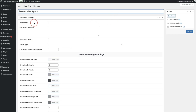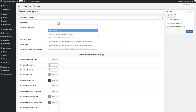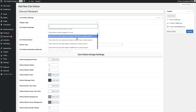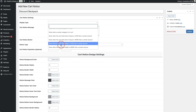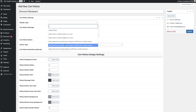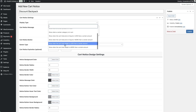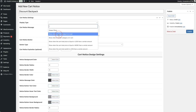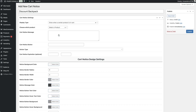You'll see various display types available: you can show the banner when a certain product is in the cart, when it's a specific category, when the cart total is equal to or less than an amount, or based on cart total weight. For this example, we'll show it when a certain product is in the cart and select our product.